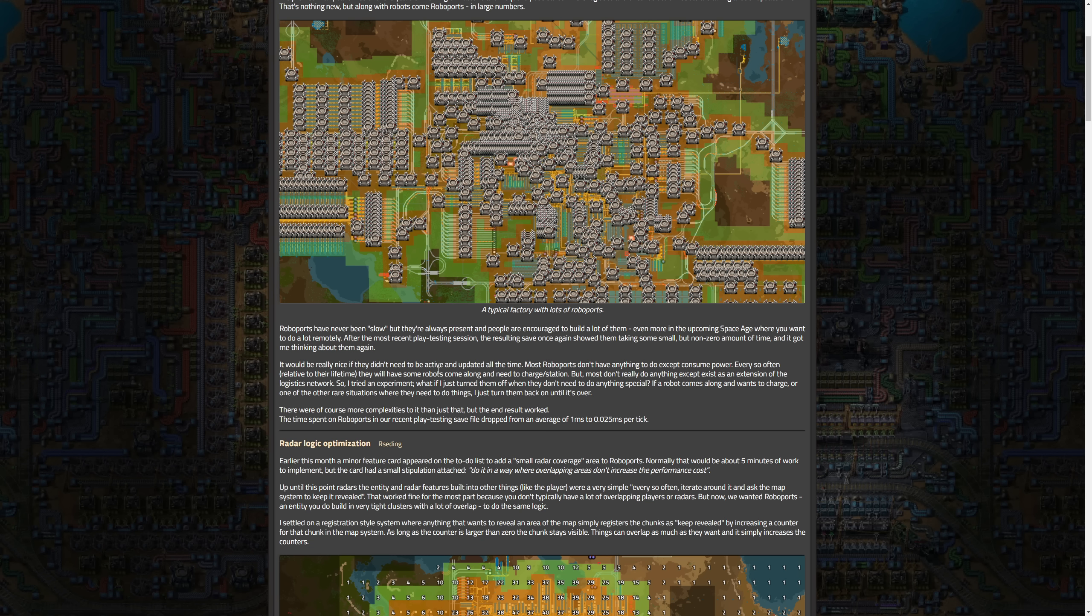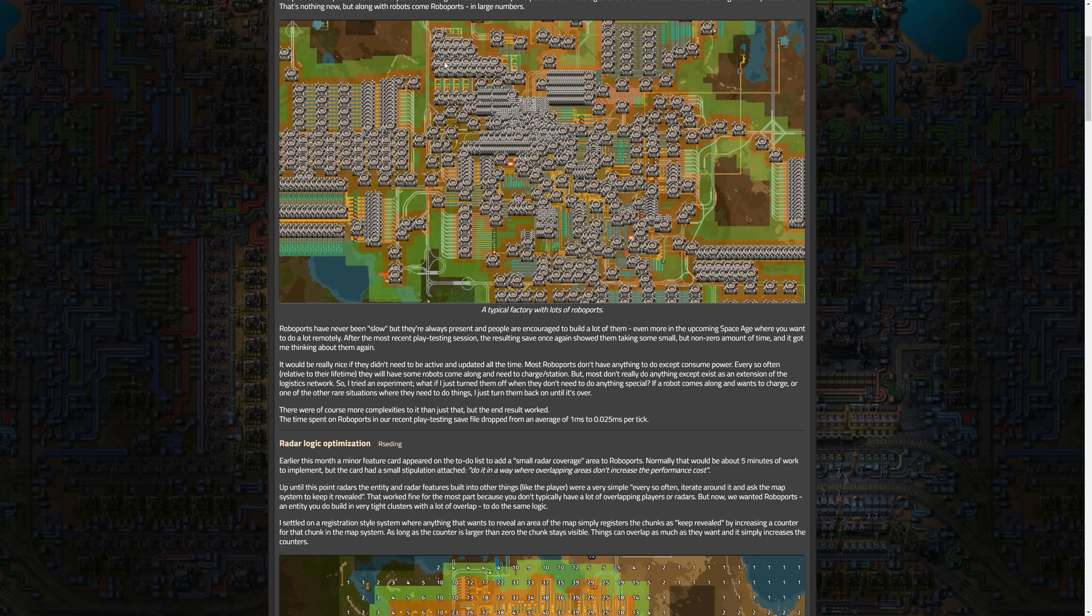For anyone out there who has tons of roboports, maybe like a really big base or even a mega base that's just like all one robo network with tons of robo ports. I know this isn't necessarily specifying this is an optimization for large robo networks, but generally the more robo ports you have the worse it's going to be, but this makes that not quite as bad.